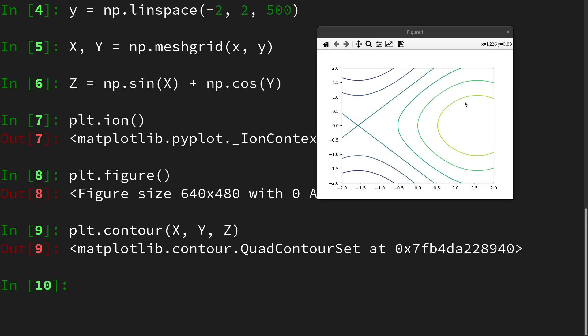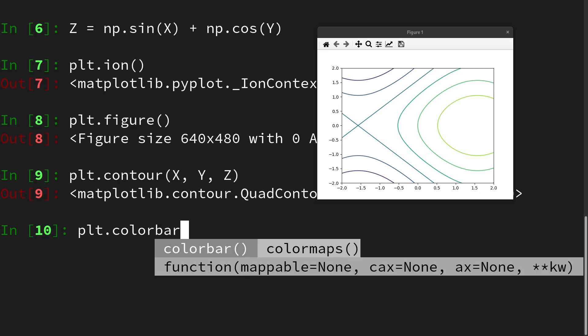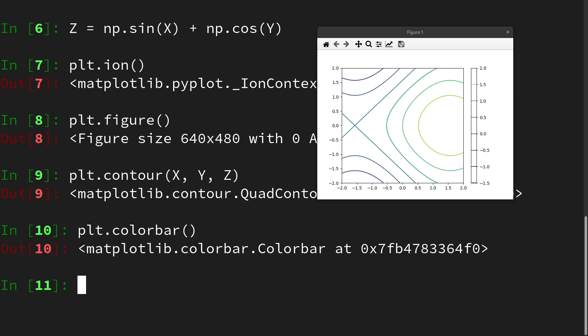We see the iso lines of the function together with a color key for the value of the scalar field at this position. We can activate a color scale plt.colorbar in order to get information on which value is indicated with a certain color.